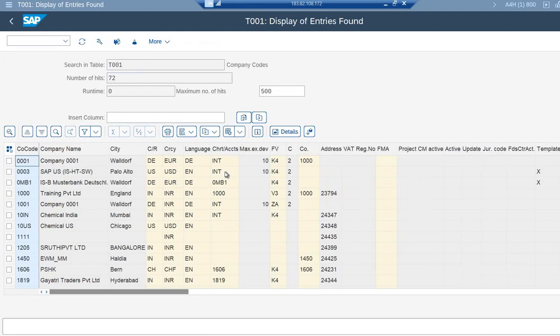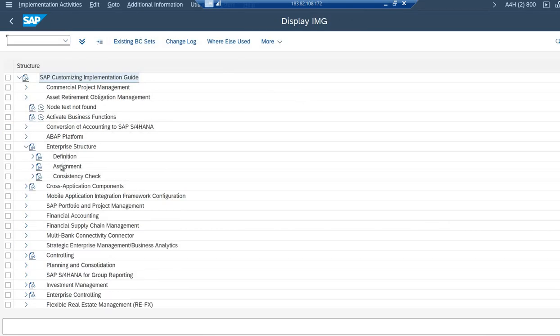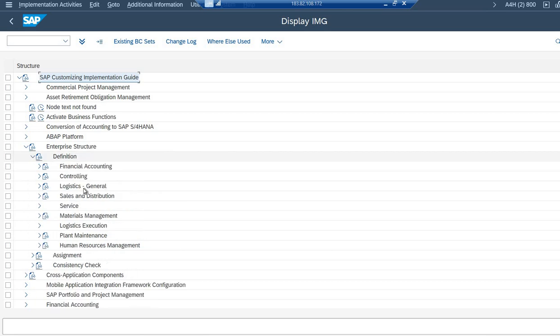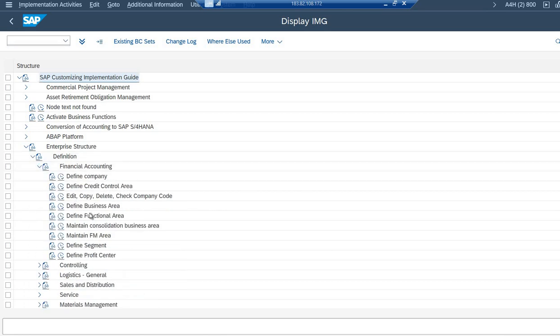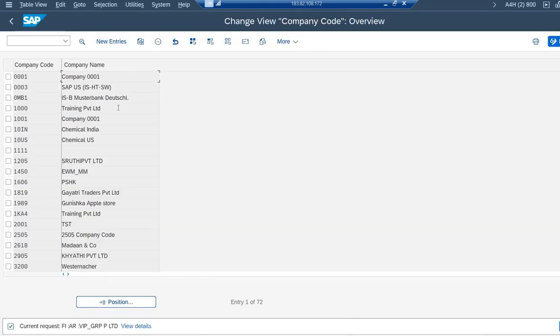I'm just showing you that the details that we had put in has been displayed here. Enterprise Structure, then Definition, then Financial Accounting, then Edit Copy Delete Company Code, and then Edit Company Code.